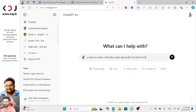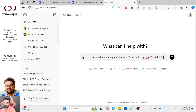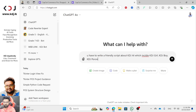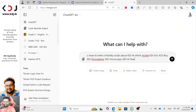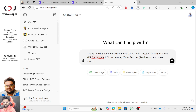The script should include KDJ Girl, KDJ Boy, KDJ Porondama, KDJ Horoscope, KDJ AI Teacher, and Sandra. Make sure the script is limited to one minute.